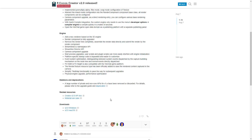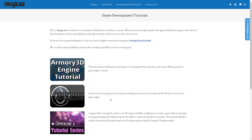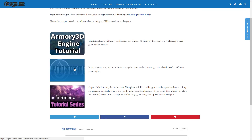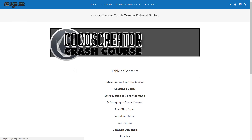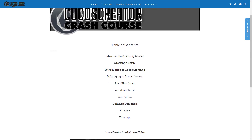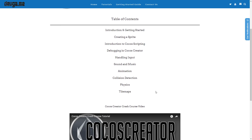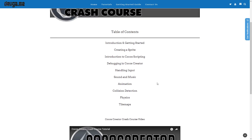There will eventually be a new link there for migrating to Cocos Creator 2.0 — it just isn't up quite yet. So if you're interested in learning more about Cocos Creator, on DevGame we've actually got a full Cocos tutorial. We cover pretty much everything you'll want to know to get started: things like creating a sprite, Cocos scripting, debugging, handling input, sound and music, animation, collision detection, physics, and tile maps. And of course there is a video as well, which will be linked there.